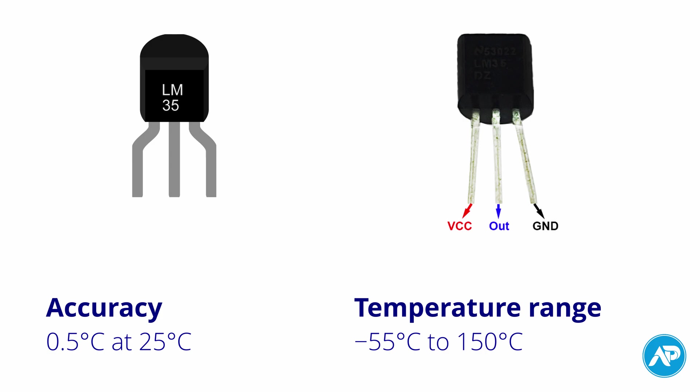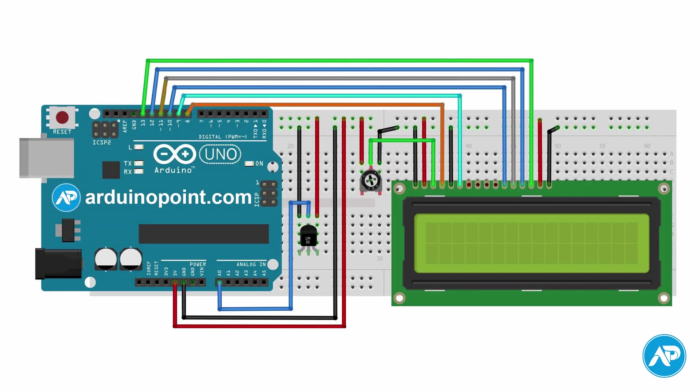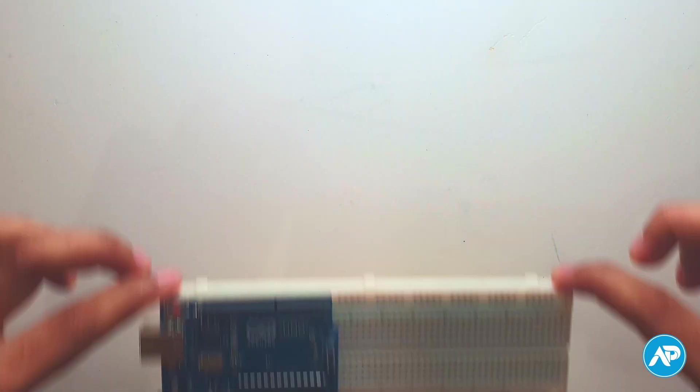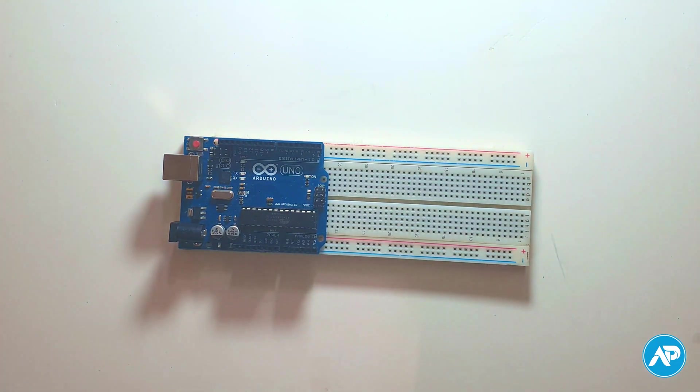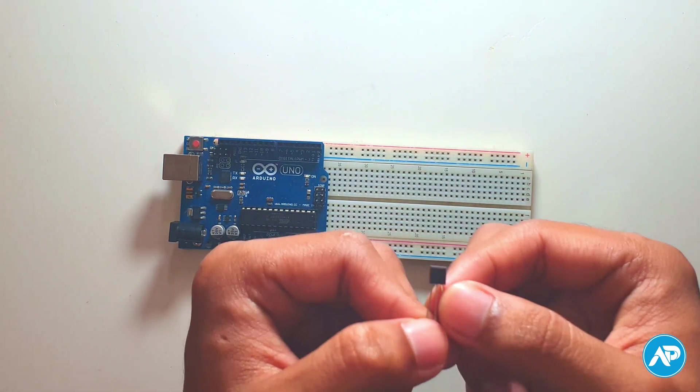Now we make the Arduino LM35 thermometer. Here is the circuit schematic diagram you need to follow. Let's set up the components. First take a breadboard and Arduino board. I use Arduino Uno, but you can use any Arduino board.